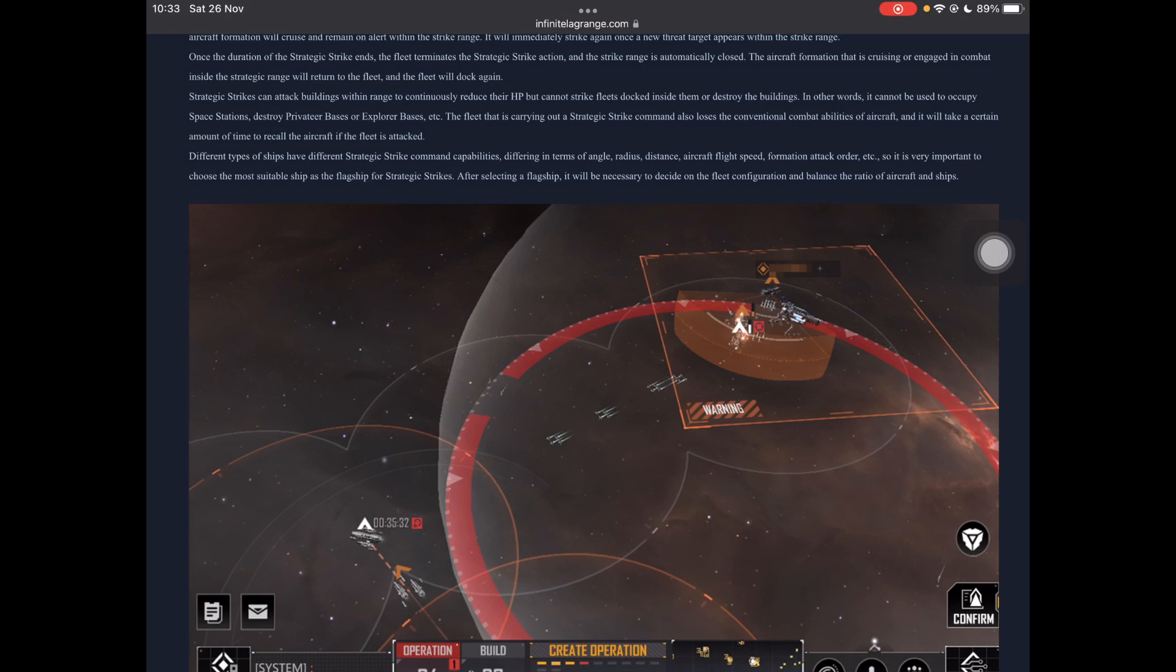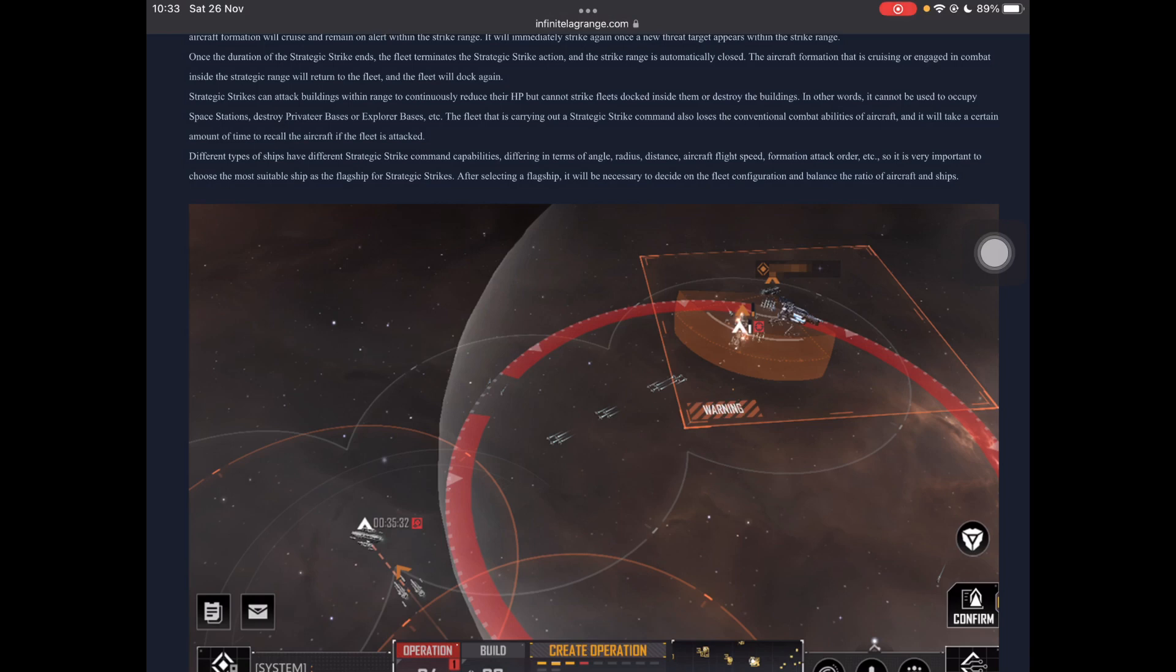Strike also loses, the fleet carrying the strategic strike also loses conventional methods and capabilities of aircraft, yeah, loses conventional combat capabilities of aircraft, and will take certain amount of time to record aircraft if the fleet is attacked. Different types of ships have different strategic strike capabilities, differing in terms of angle, radius, distance, aircraft flight speed, formation, attack order. So, it's very important to choose the most suitable ship as your flagship, yep, and pretty much just when you're planning on using this, make sure that you design your fleet the way that you want it to function.